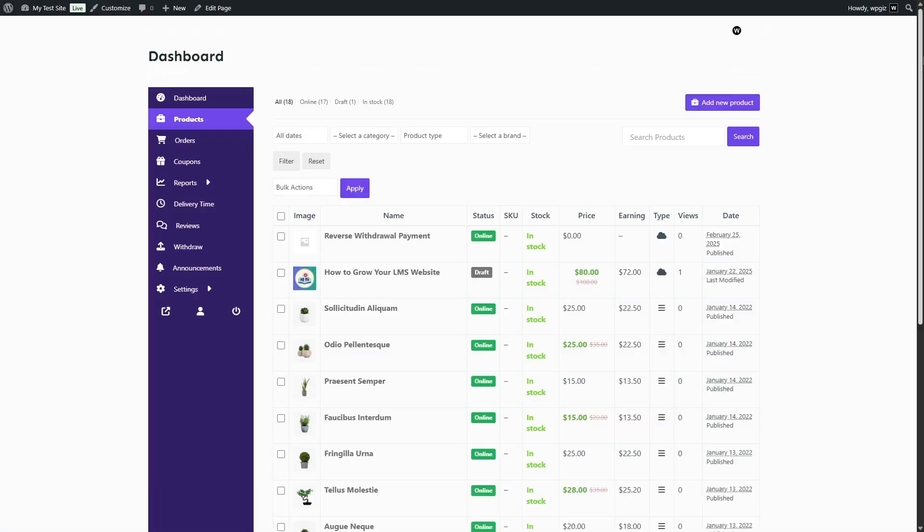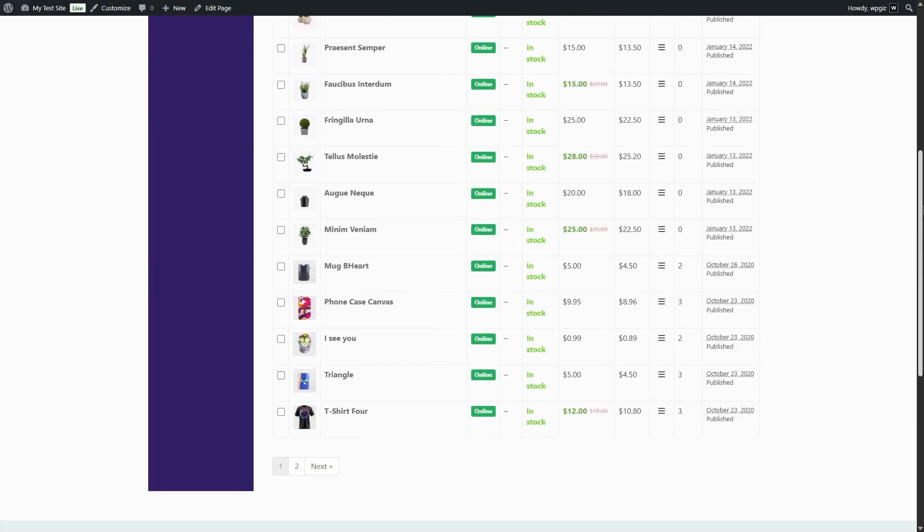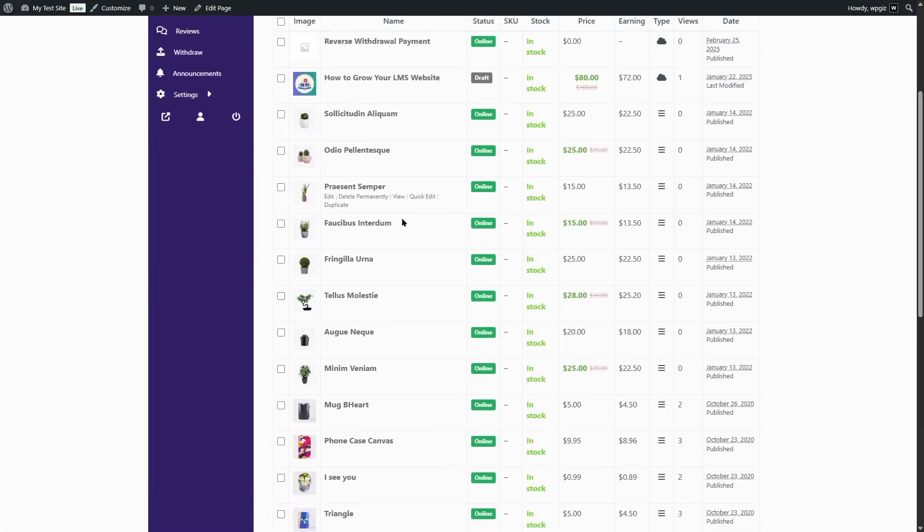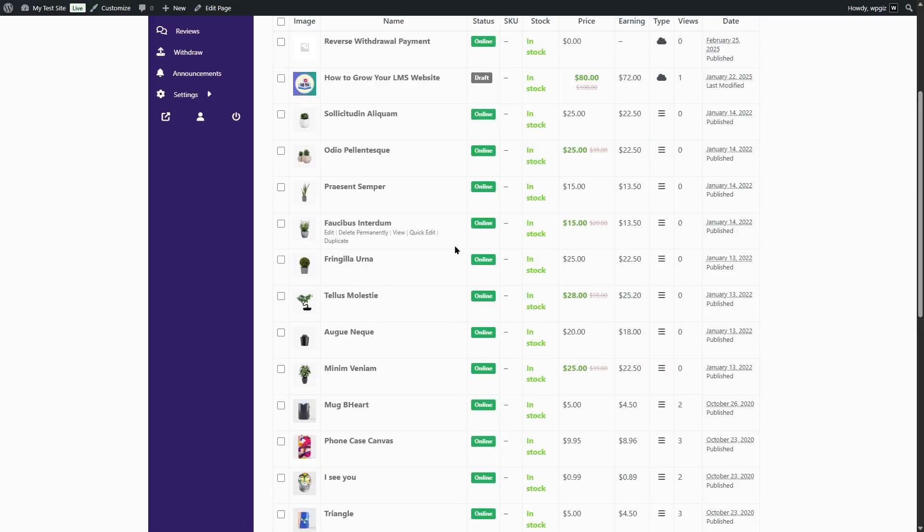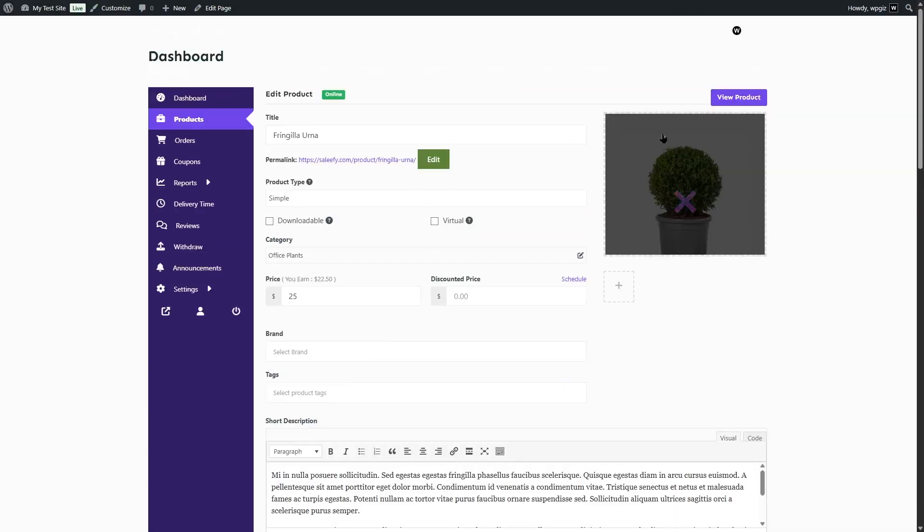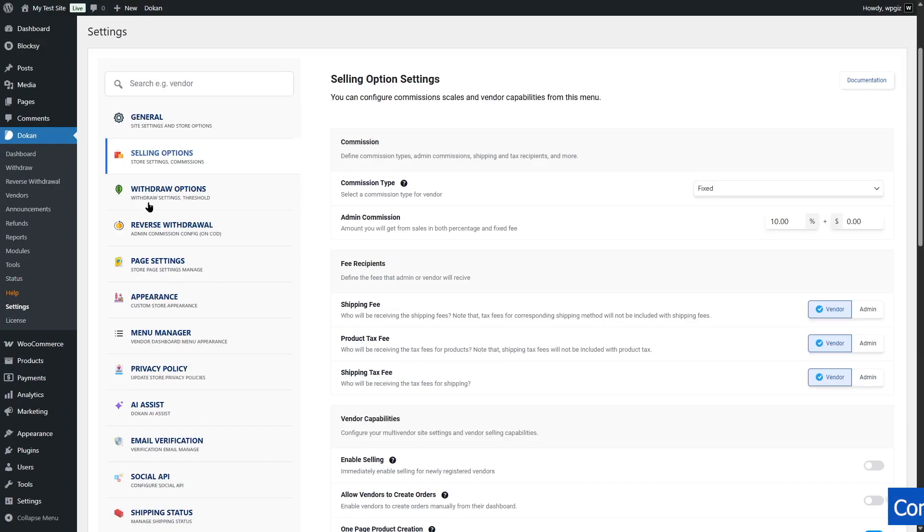vendors can publish products directly. Or you can set the admin approval so when a vendor posts a product, a notification will be sent to the admin. Once the admin approves of the product, the product will go live in the vendor marketplace, in the vendor's store.